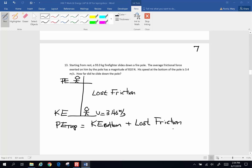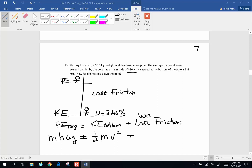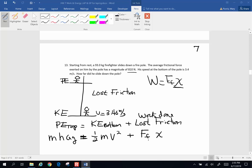The potential energy at the top is mass times height times acceleration of gravity. Kinetic energy at the bottom is one-half mass times velocity squared. The loss due to friction is work done against friction, which is frictional force times displacement. The work done against friction is going to be the frictional force times the distance that he slid. So we're looking for that distance x.